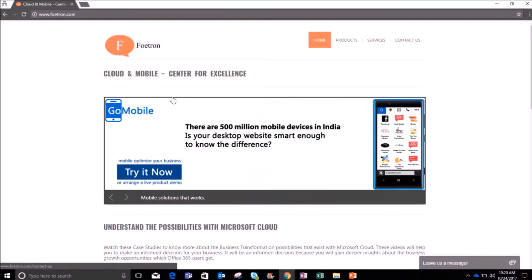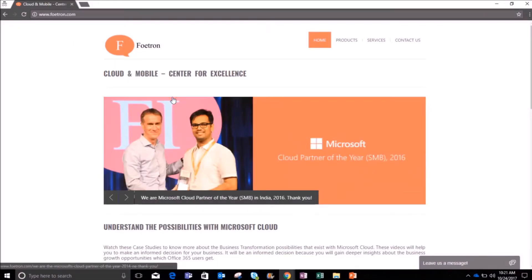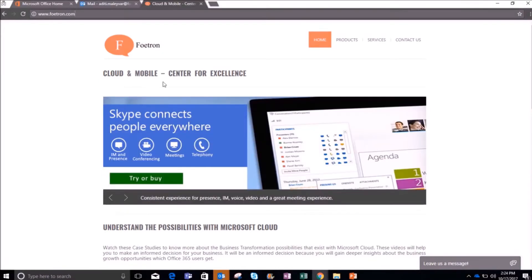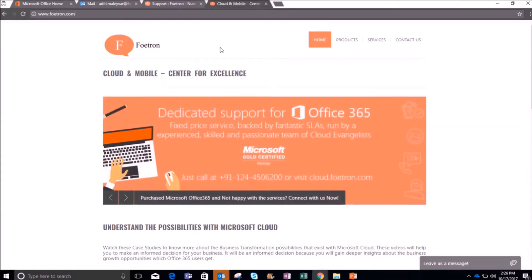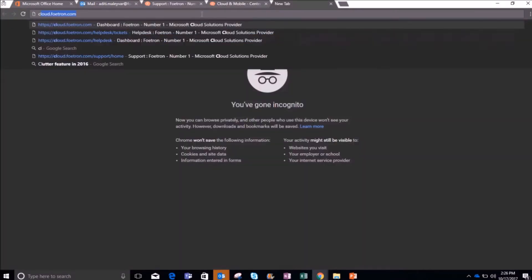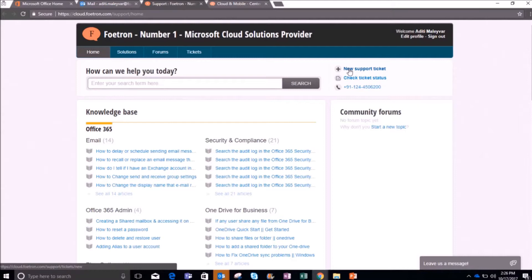There are two ways through which you can raise a ticket on our cloud support portal. Let me show you how you can do this. Open your browser and go to cloud.fortron.com. Once you open it, to raise a ticket I will simply click on the option 'New Support Ticket'.